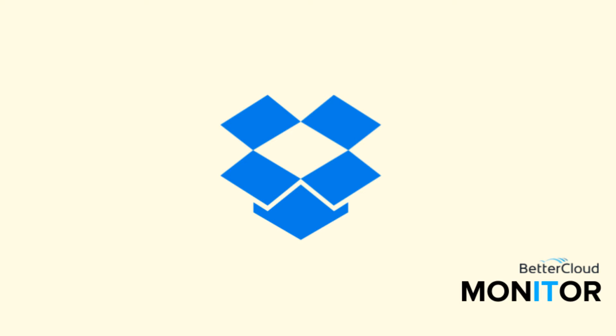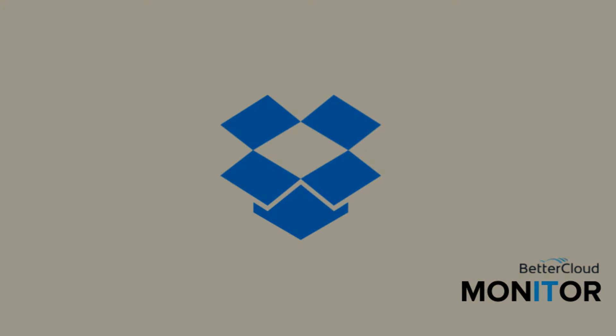Hello! Today I'm here to talk to you about a very exciting new project from Dropbox called Dropbox Paper.